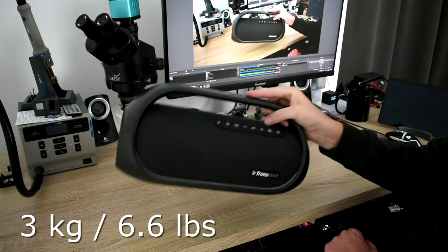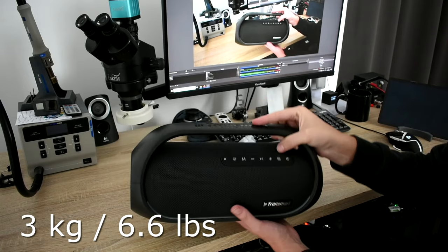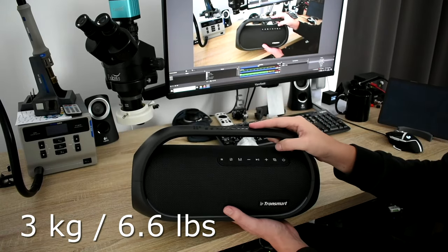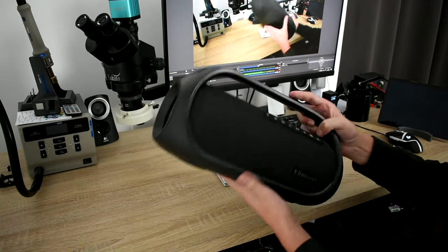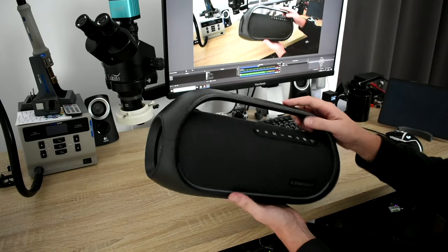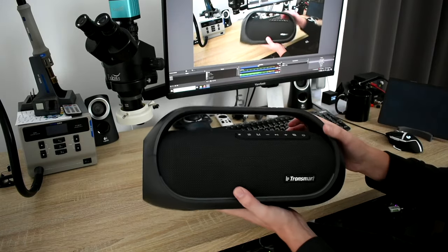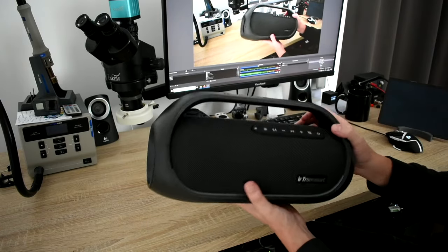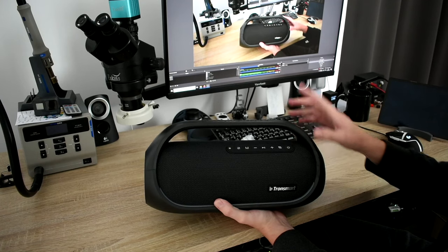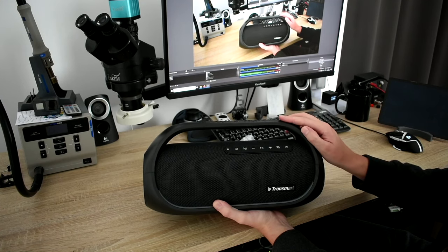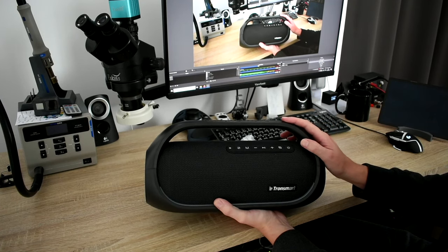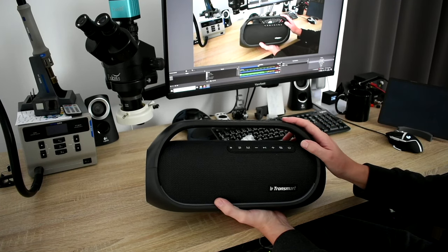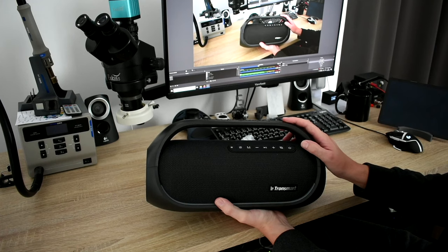It feels quite heavy, which is really good for a speaker. Although it's plastic outside, it's quite sturdy and does not feel cheap at all. By the way, at the time of filming, this Bluetooth speaker costs €89.99 on geekbuying website.